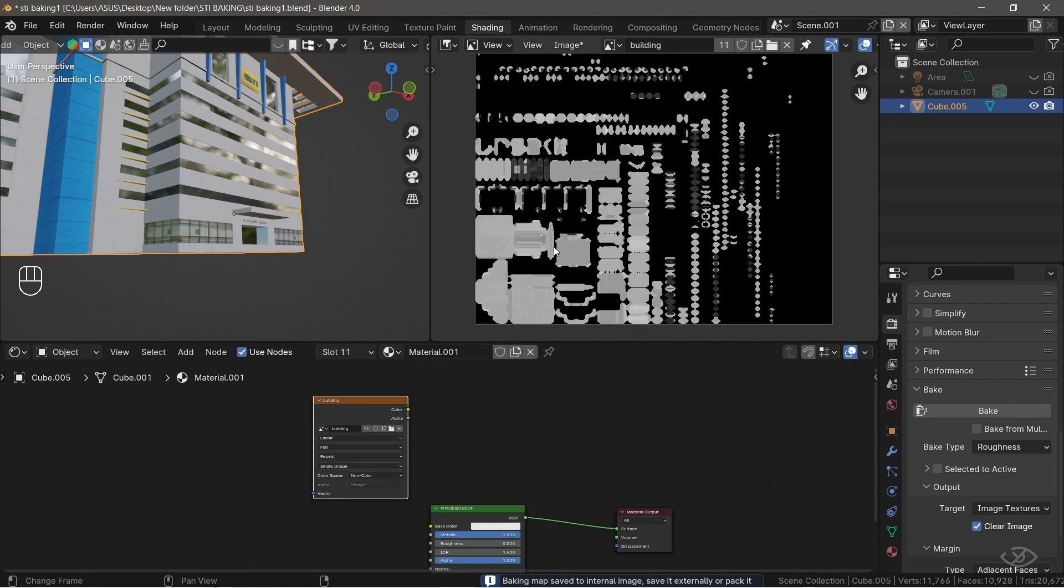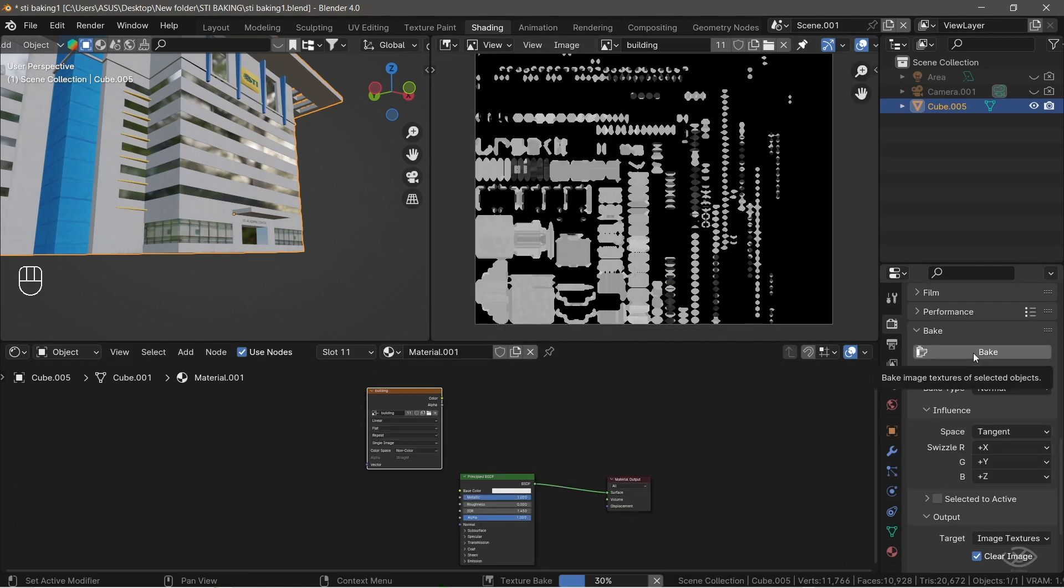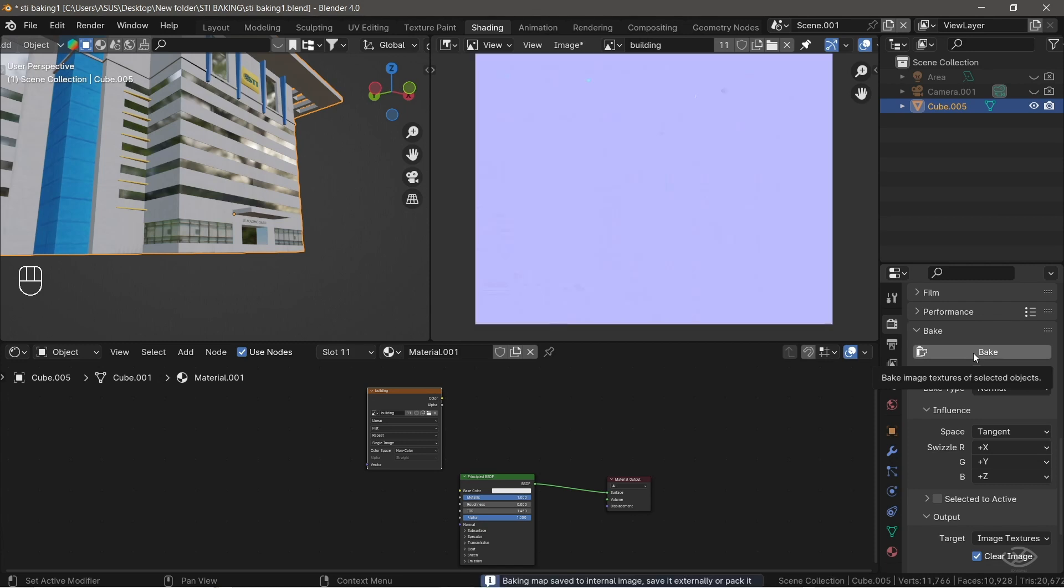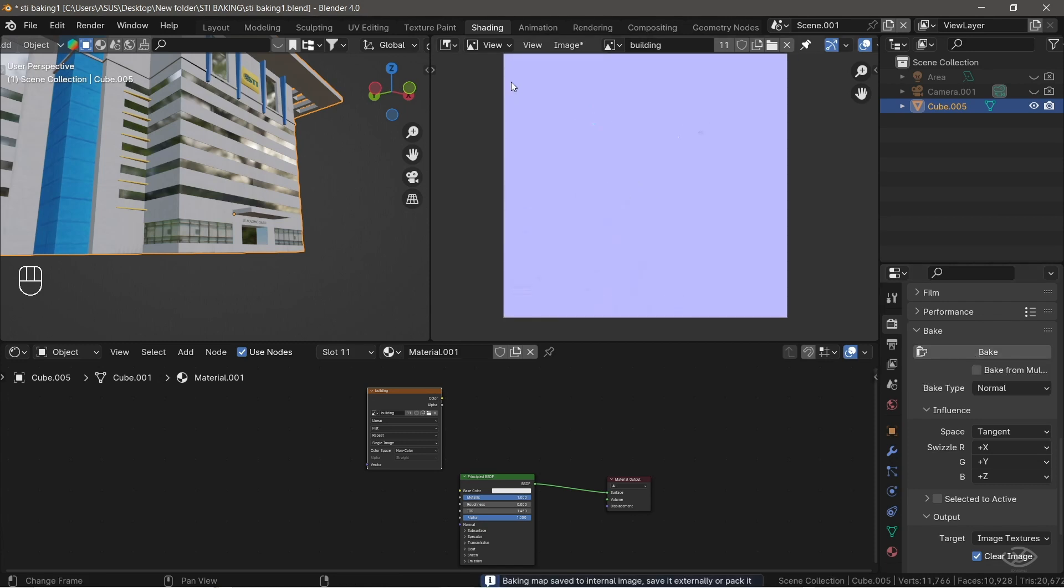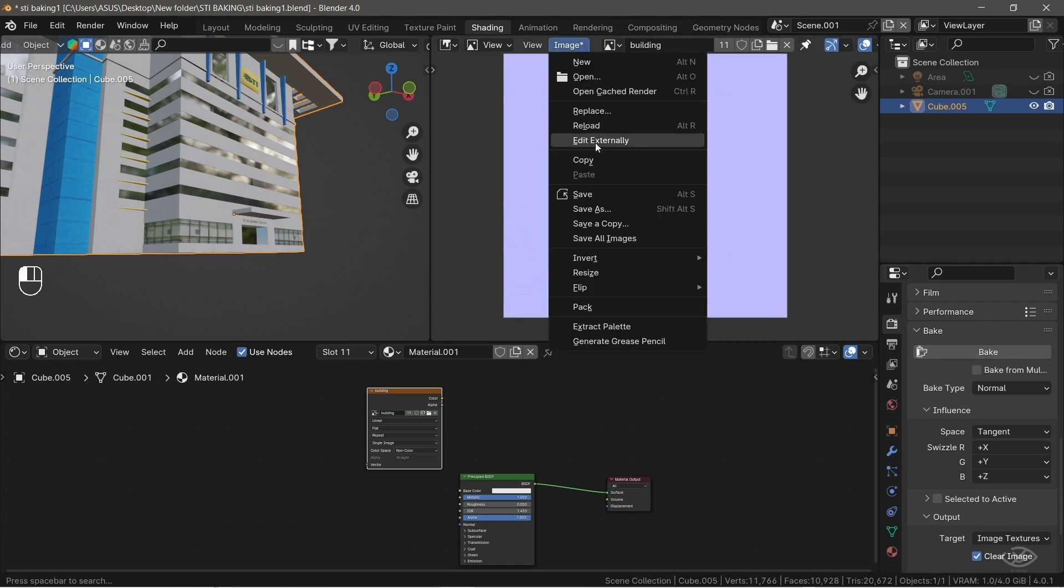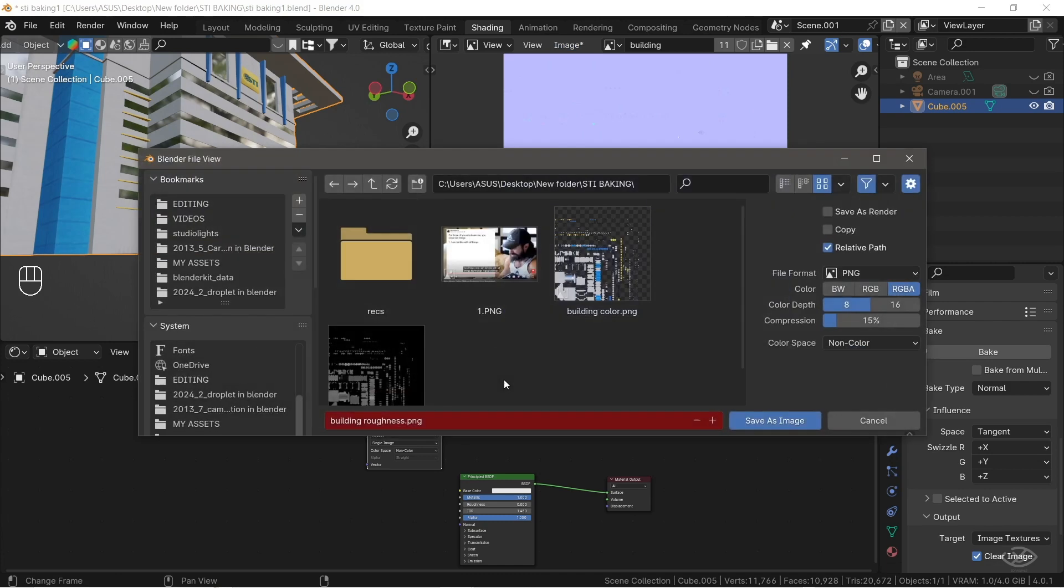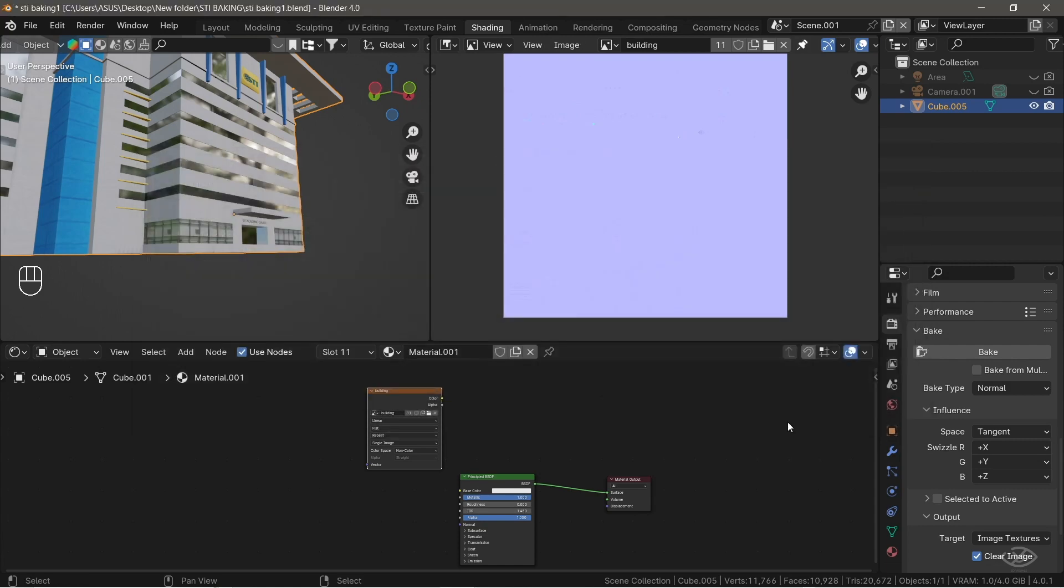But why is texture baking such a game-changer? Texture baking isn't just about fixing incomplete textures. It's also about efficiency so that 3D software like Blender won't have to spend so much time computing and rendering multiple textures and materials, especially on projects with larger scenes.